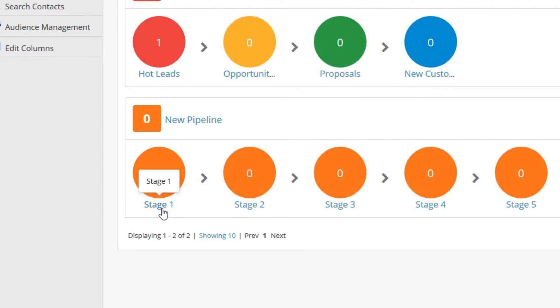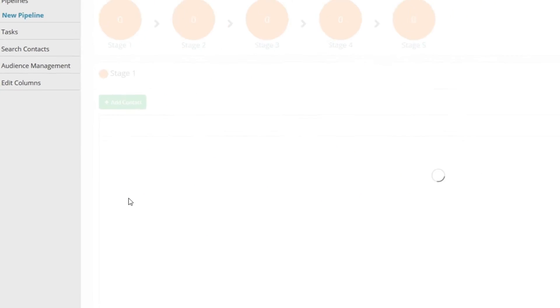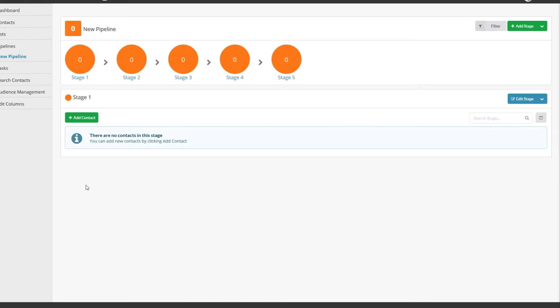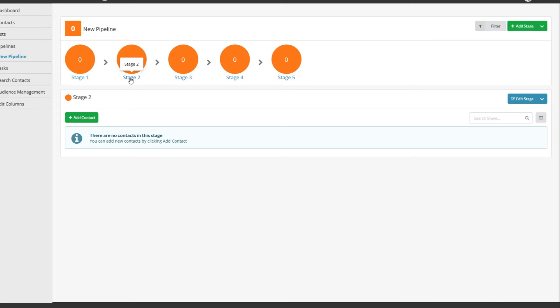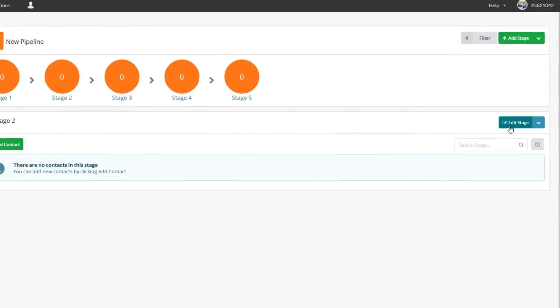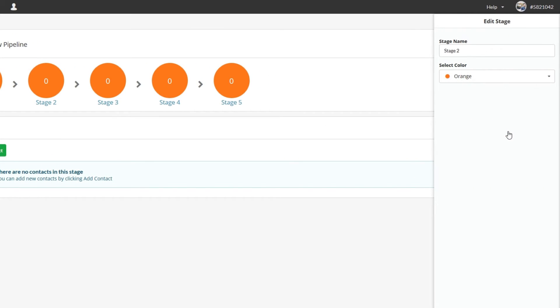From here you can click on a pipeline stage to view what contacts are currently in it. You can also edit the pipeline stage by clicking Edit Stage.